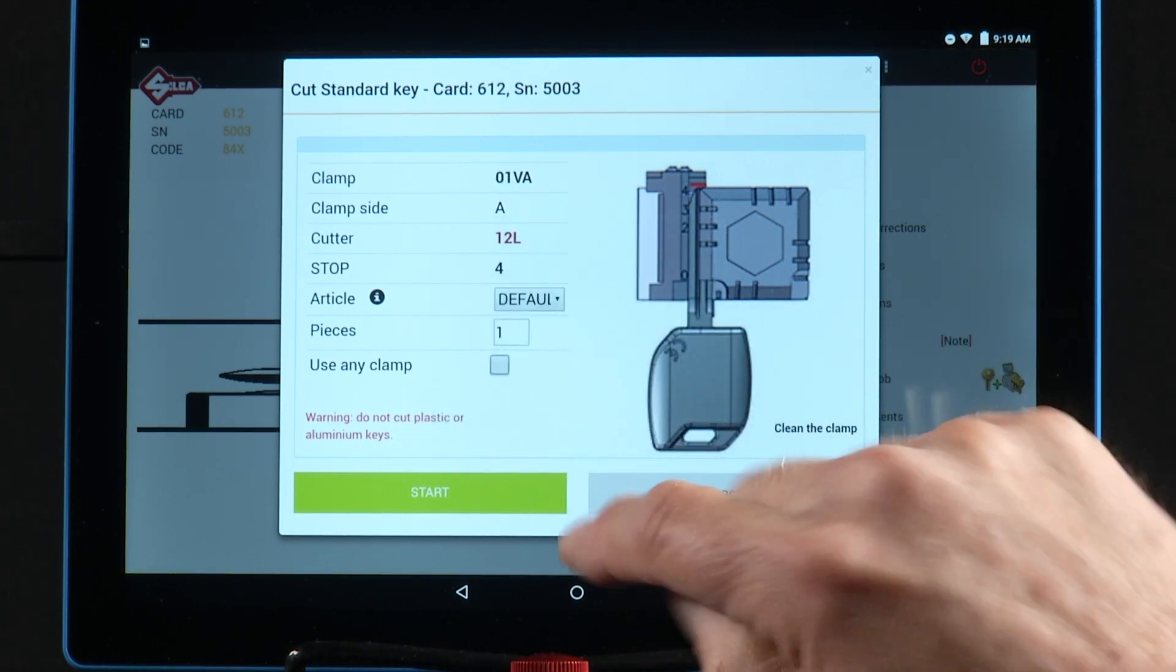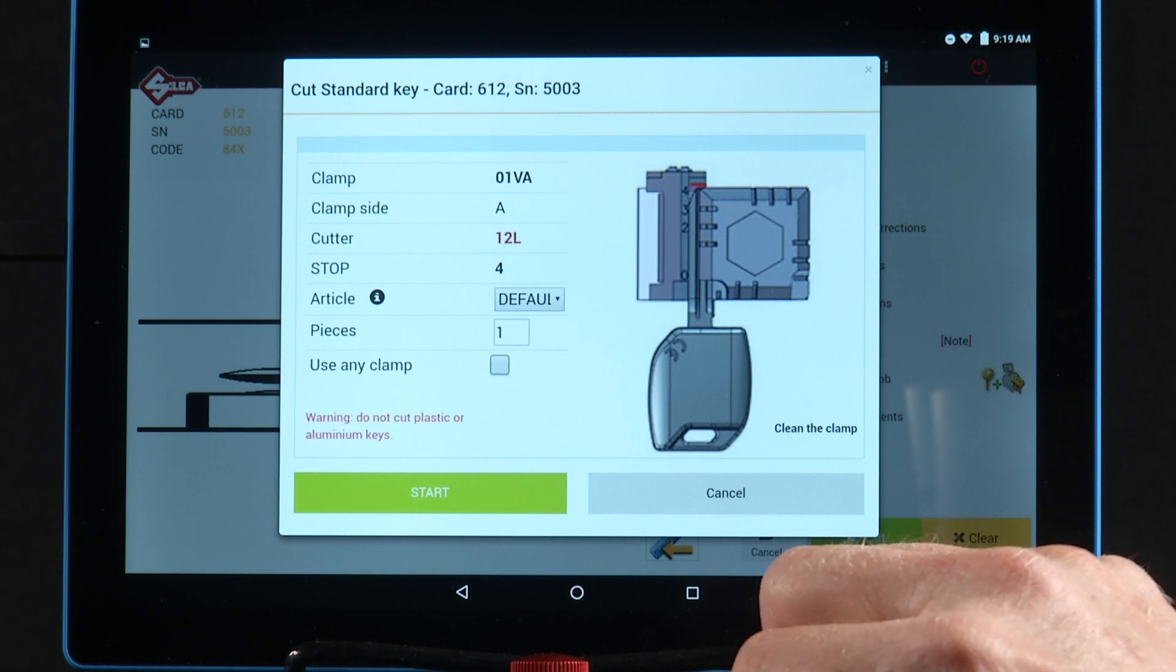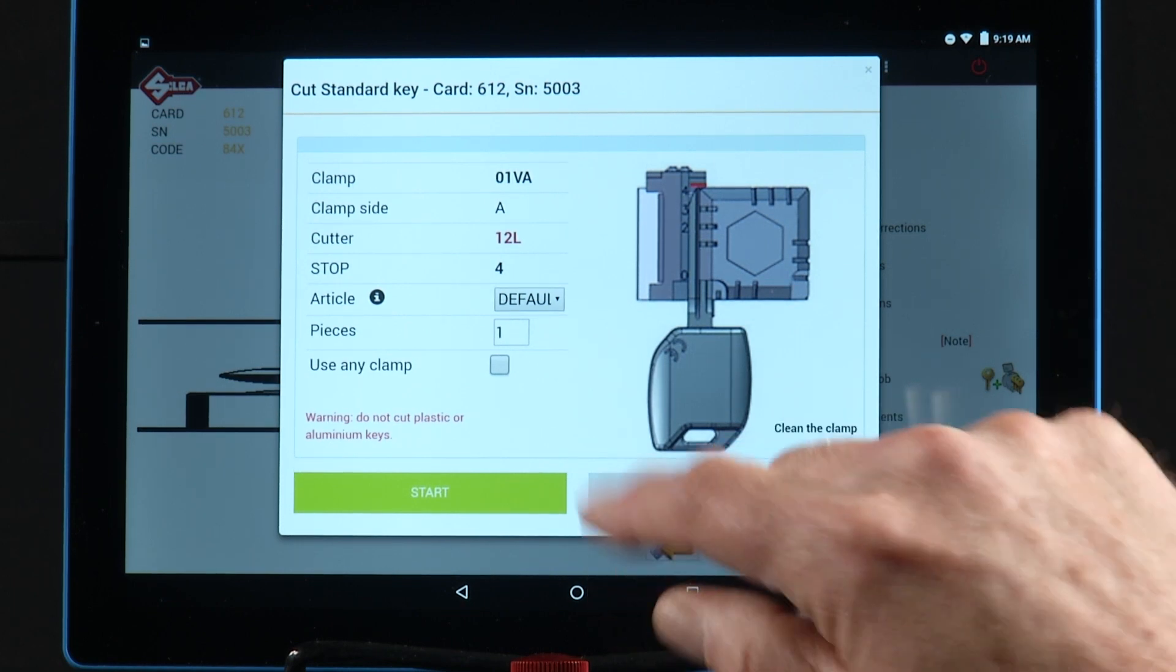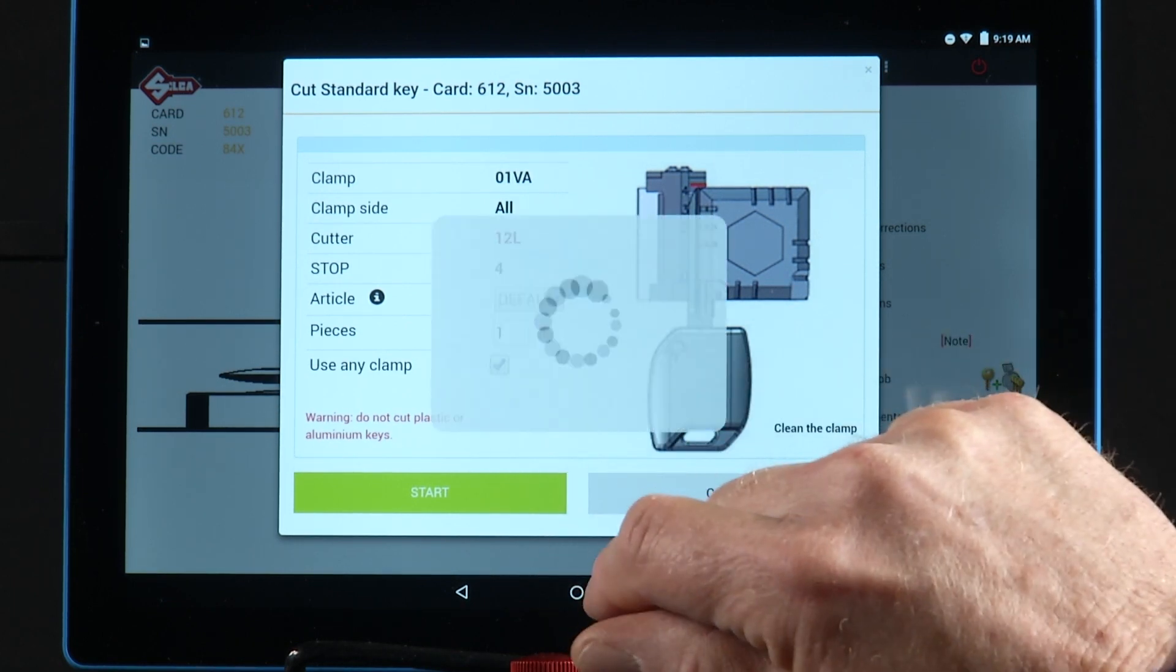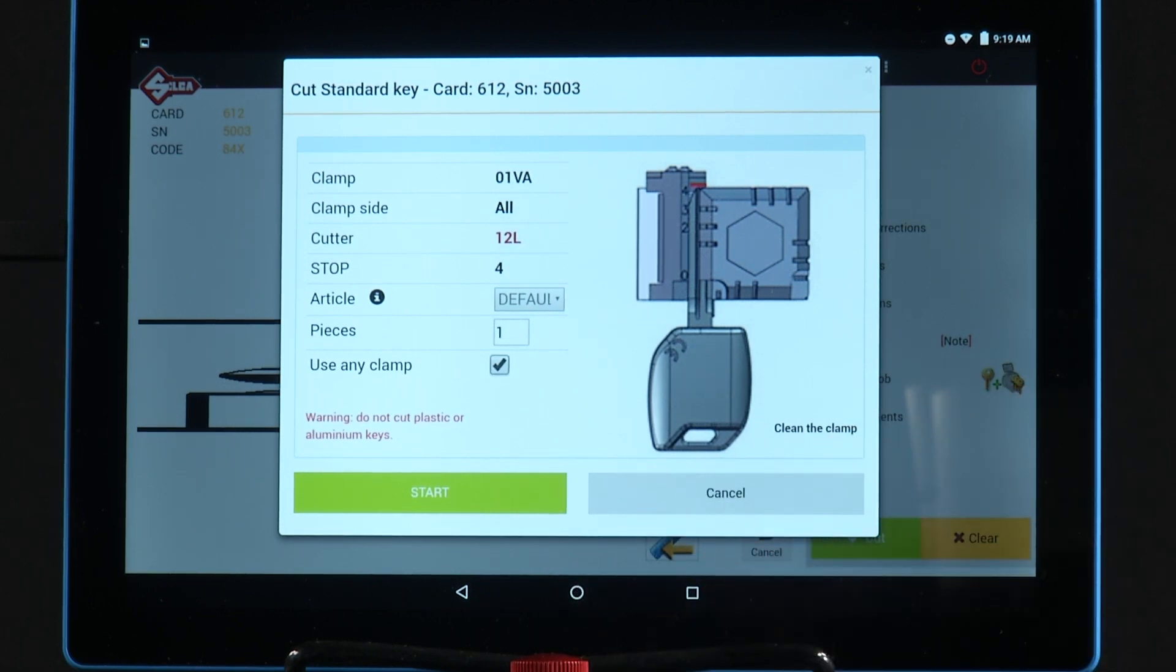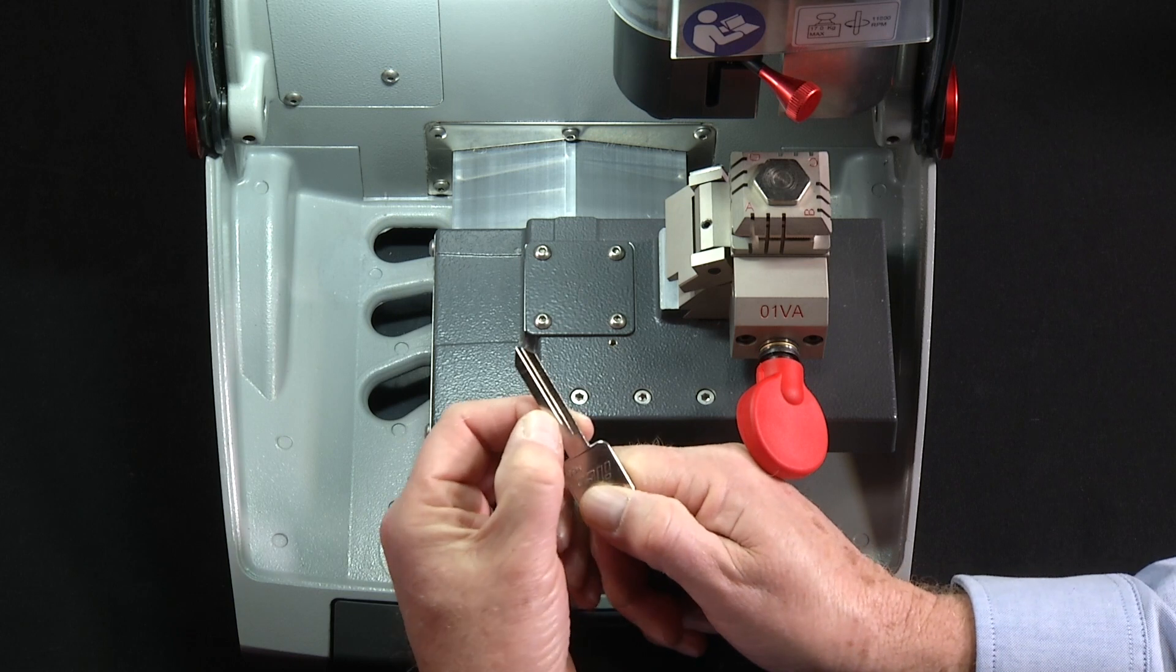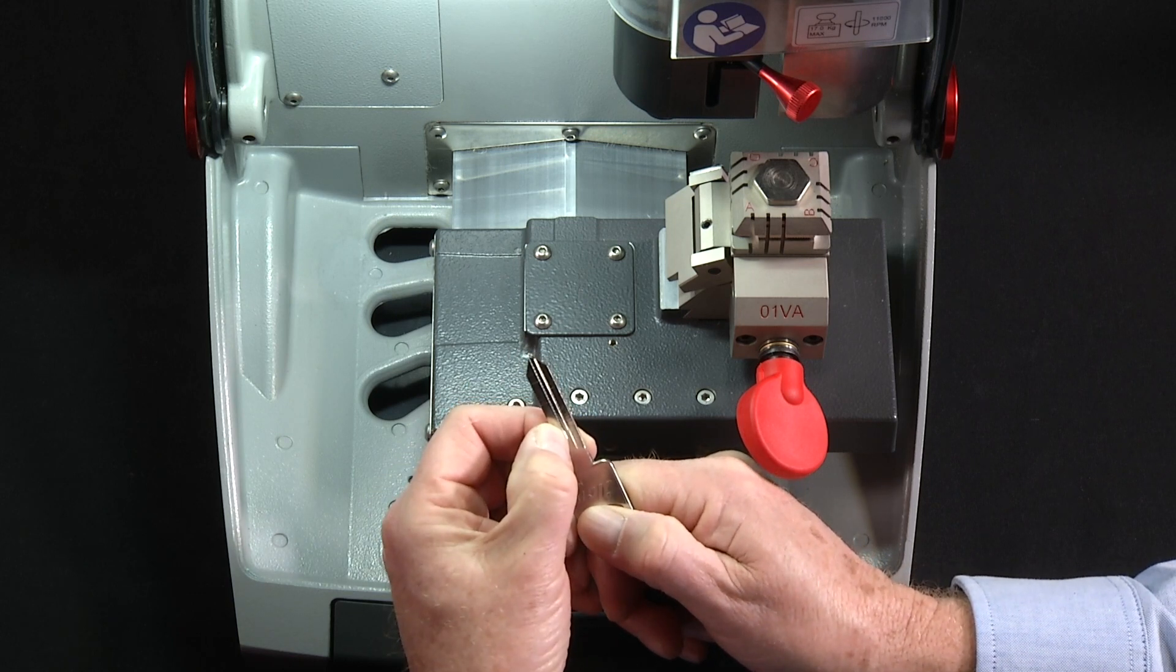If I uncheck that box, it will tell me to use clamp side A. Since this is a symmetrical key, I'm going to use clamp side C. Since this key is cut on two sides, I'm going to grip the key using the milling groove.